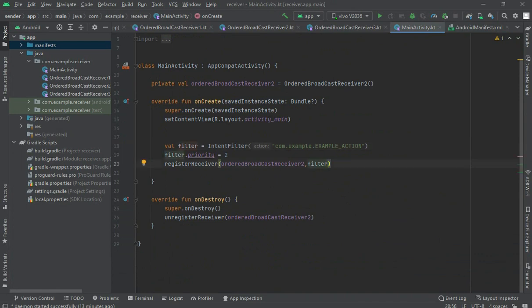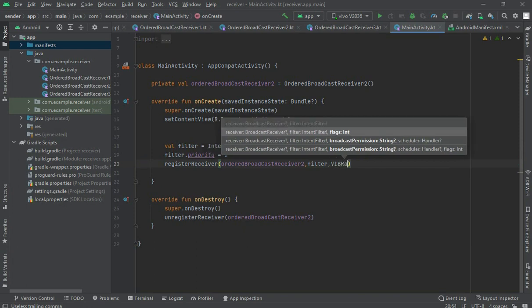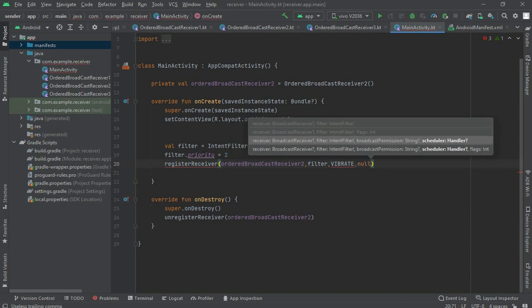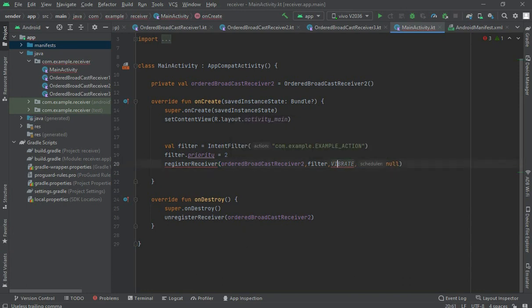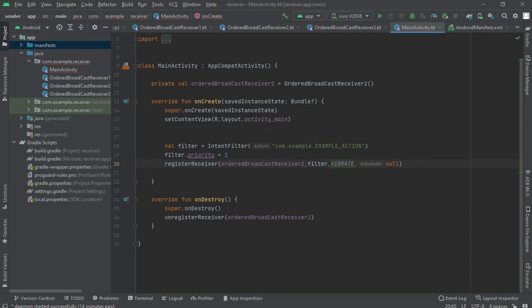Now also add a permission when registering the receiver. Here, give it a required permission — let me pass the VIBRATE permission here. It also requires a handler, so I'll pass null for now. Through the VIBRATE permission we would get this receiver.